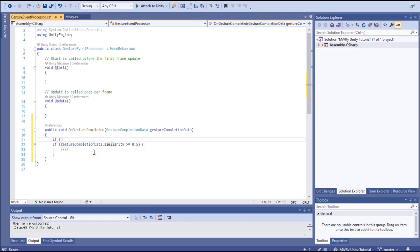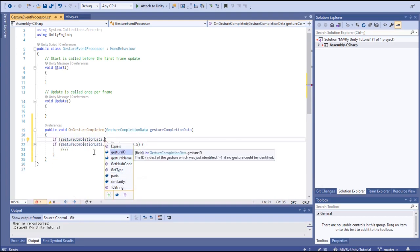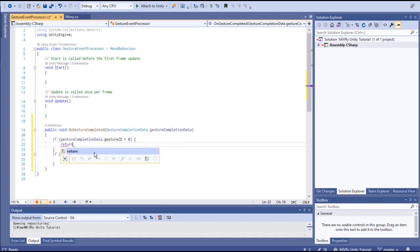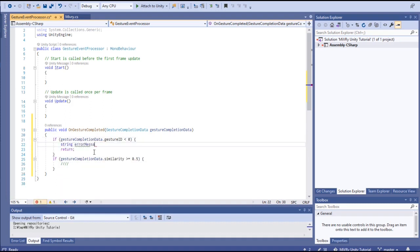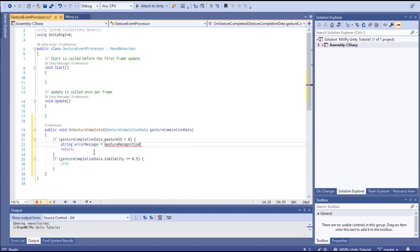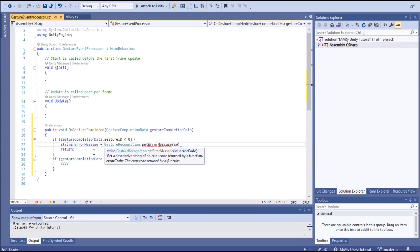Note that in the case of failure, the gesture ID will be a negative error code. You can use the gesture recognition getErrorMessage function to turn that error code into a human readable message.